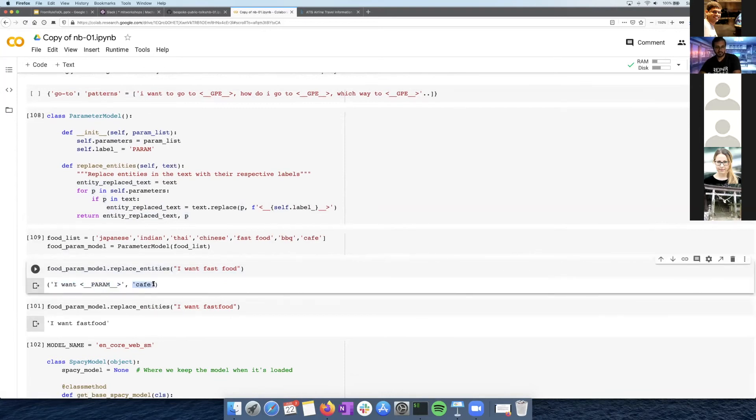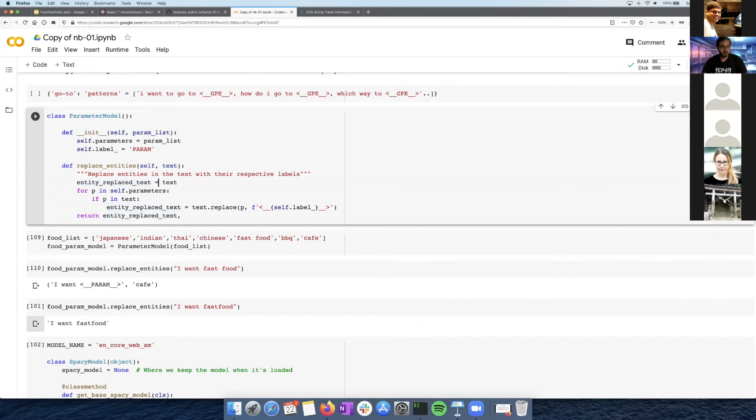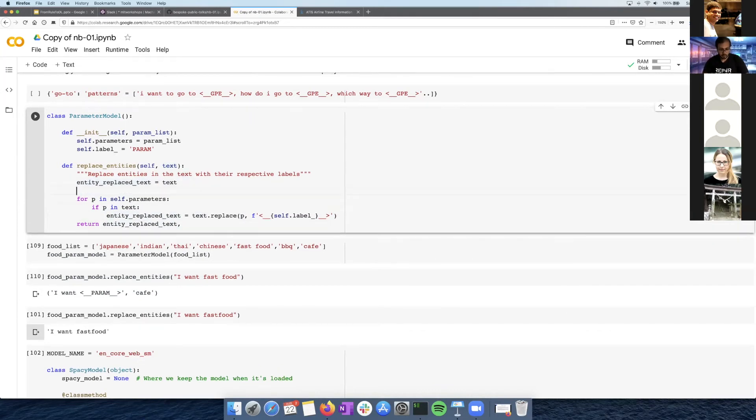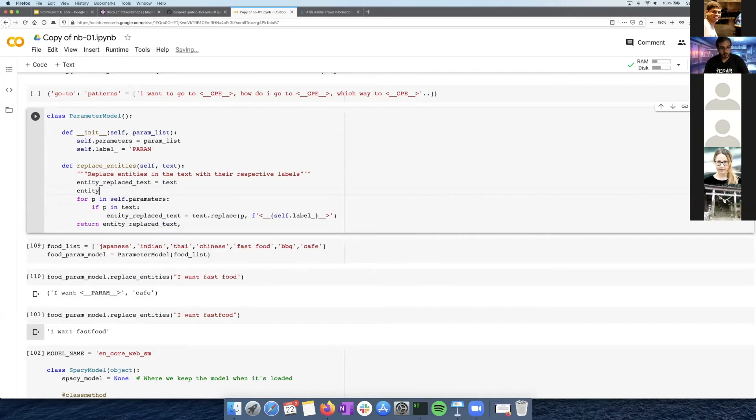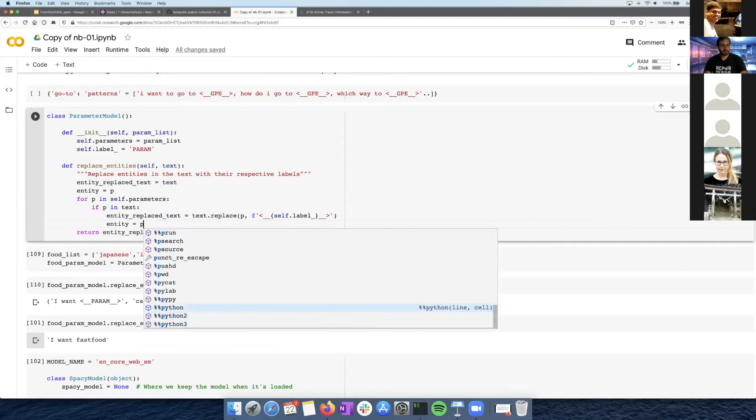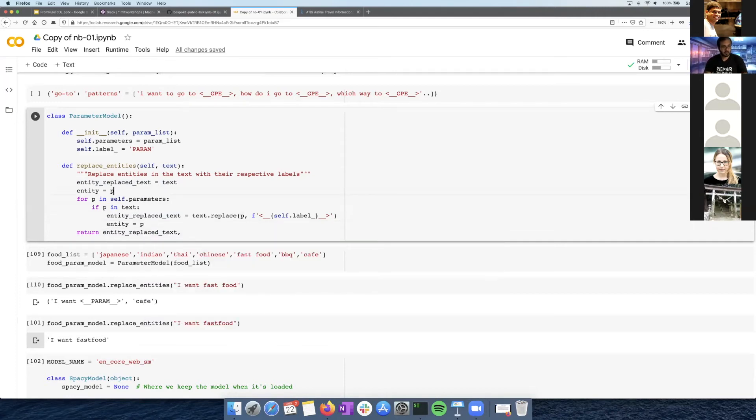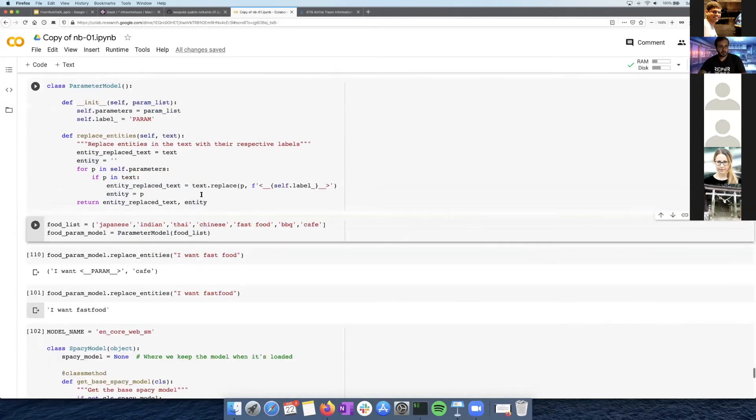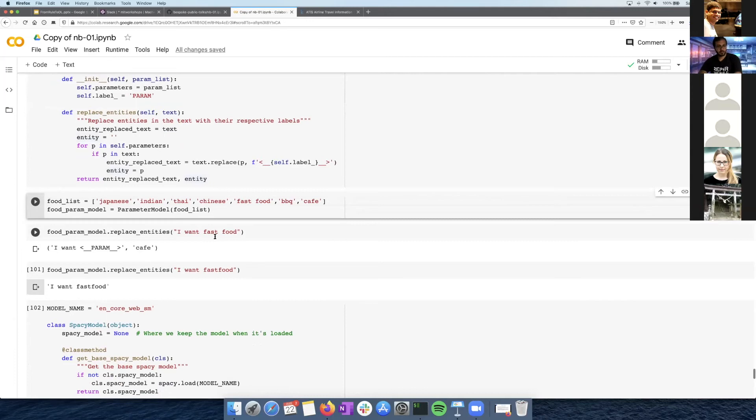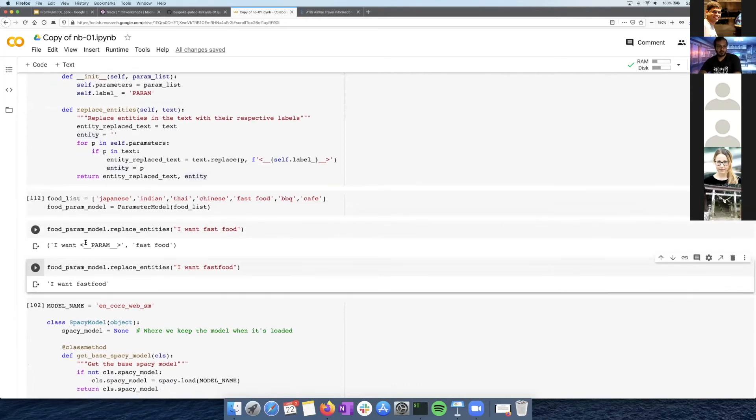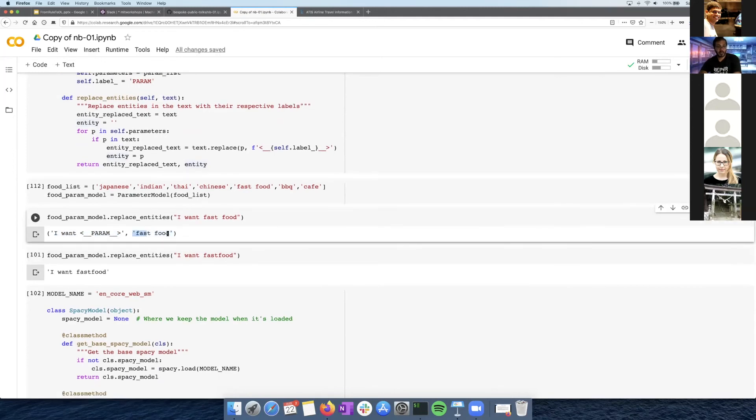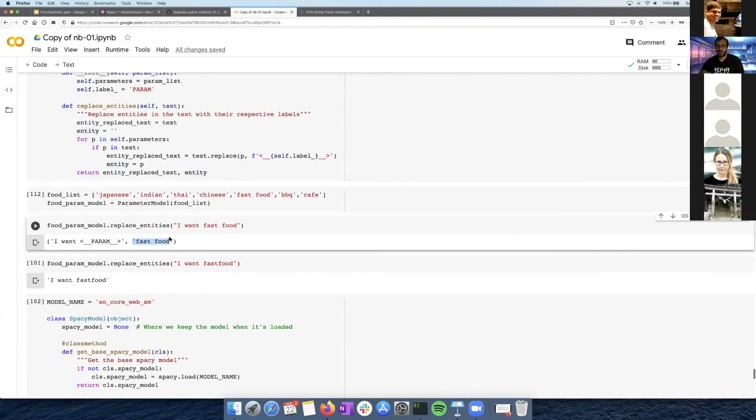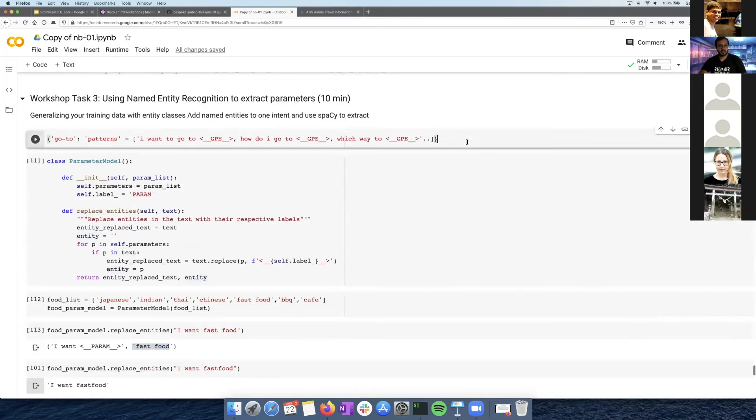So before we were just returning the replaced text, but we'll also return the parameter now. So now I do this, it returns cafe, like the second, what the entity was, it returns.